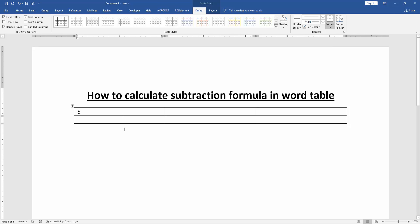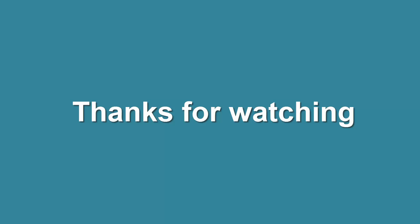I hope you enjoyed the video. Please like, comment, share, and subscribe to my channel. Thanks for watching.